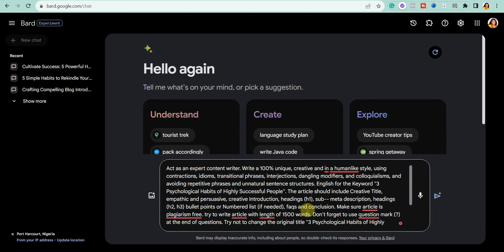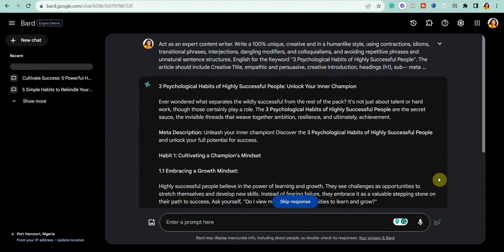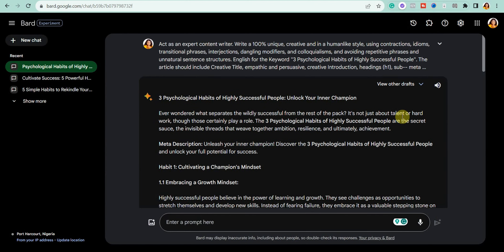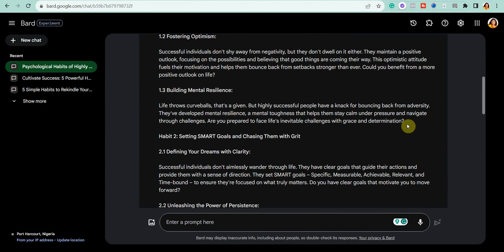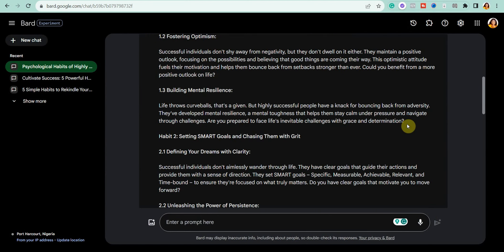For example, you can use Google Bard for writing blog posts and social media content. I'm going to ask it to write a blog post on 'Three Psychological Habits of Highly Successful People.' I'll hit Enter and, as you can see, it has generated the blog post in just a few seconds.